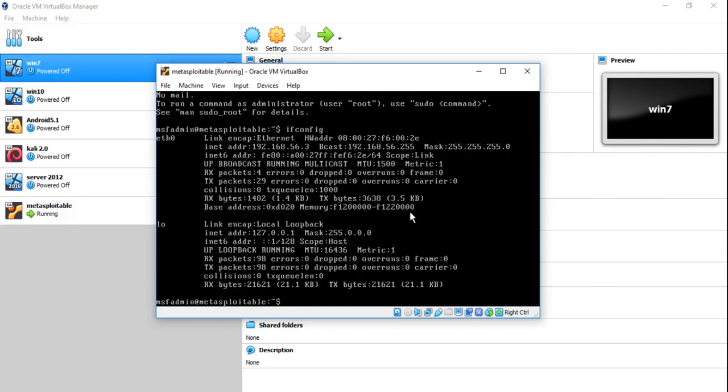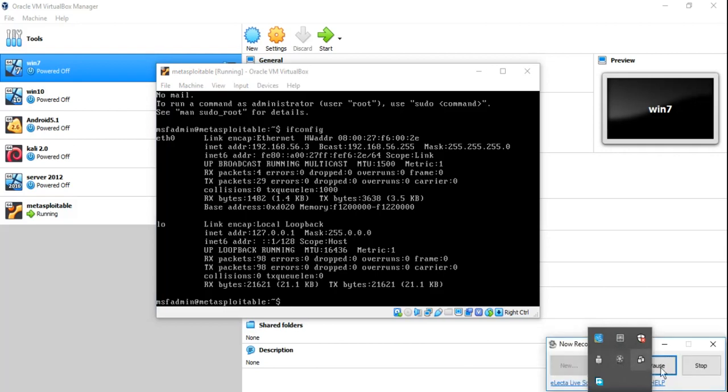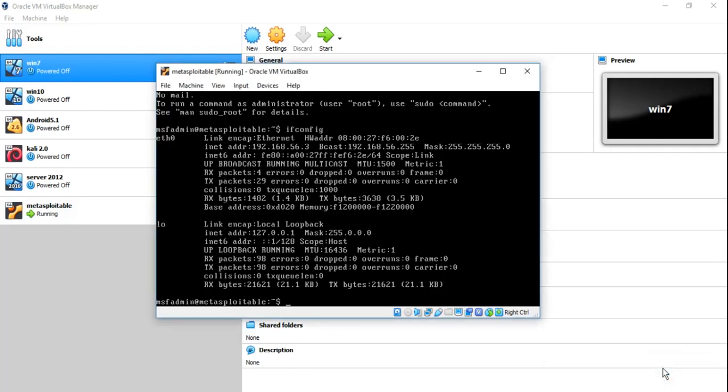ifconfig, here is our IP address, that is 192.168.56.3. Now let's jump to the next section to start our ethical hacking practicals.